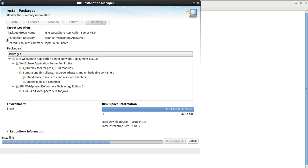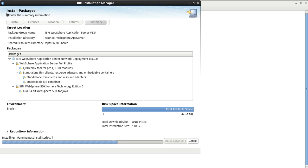This GUI installation is being shown purely for learning purposes — to understand how GUI installation works. In real time we never do installation from GUI in an organization. We always use either silent mode or command line mode, and 99% of the time it is silent mode only. I will show that as well.